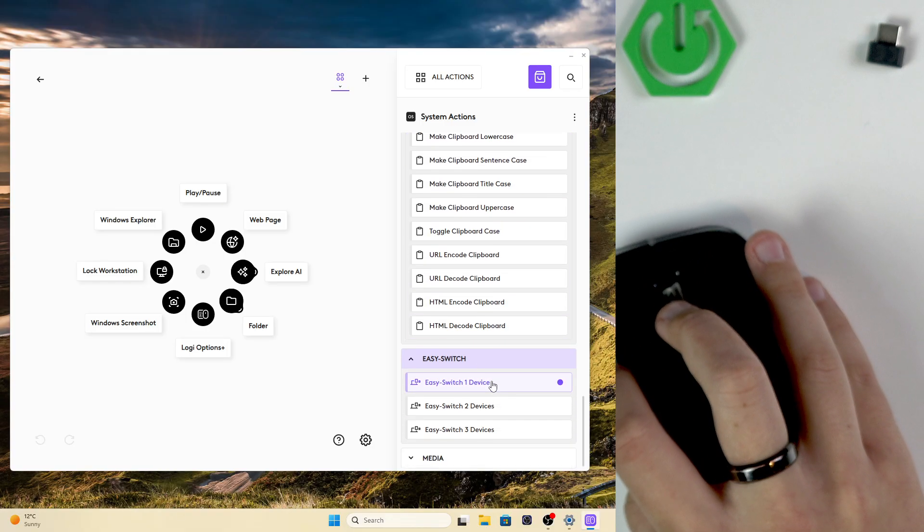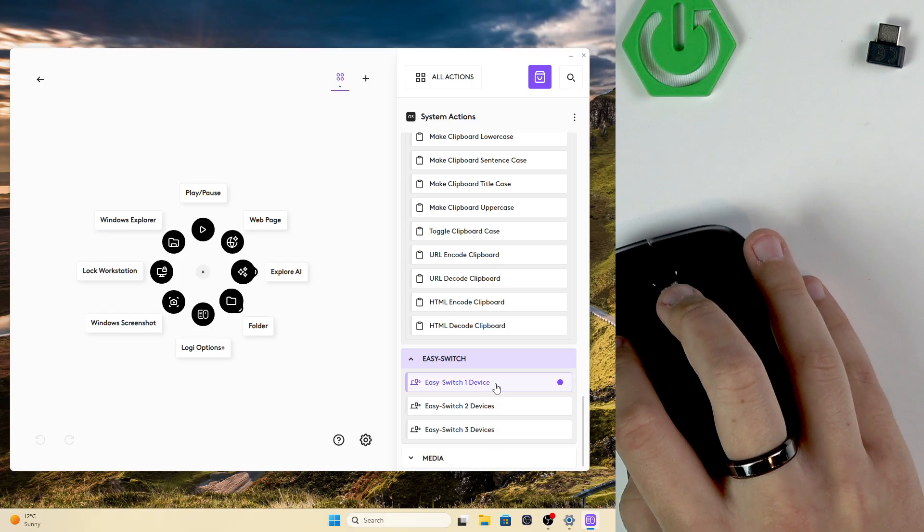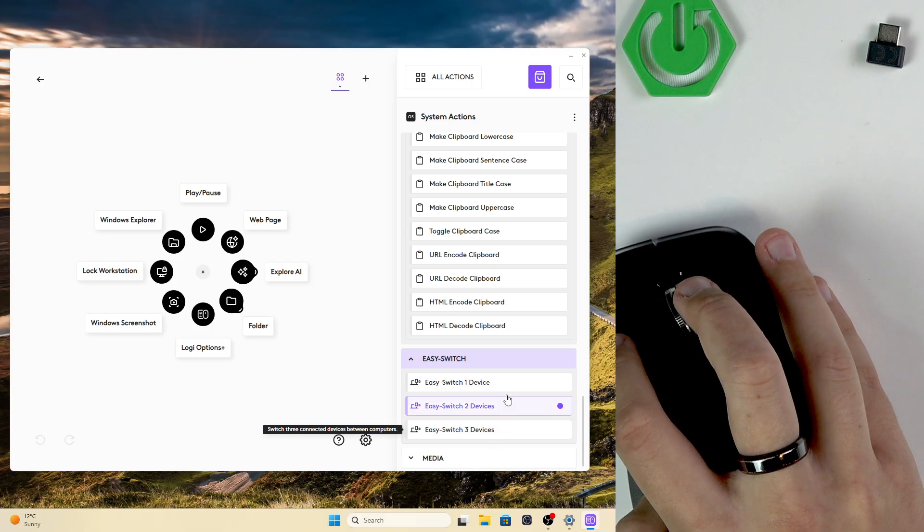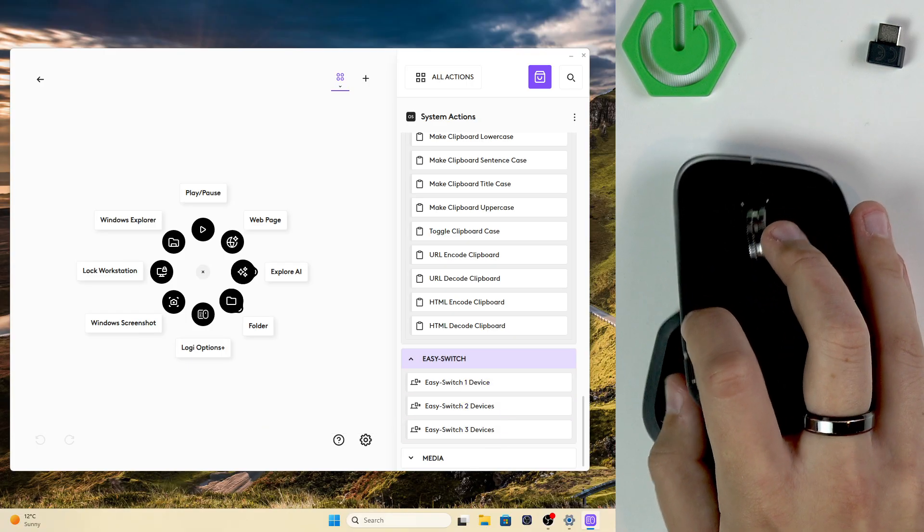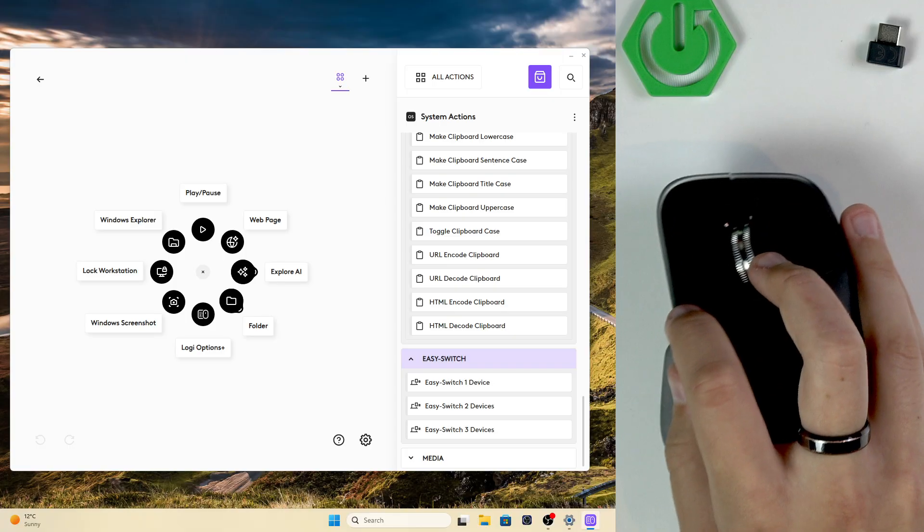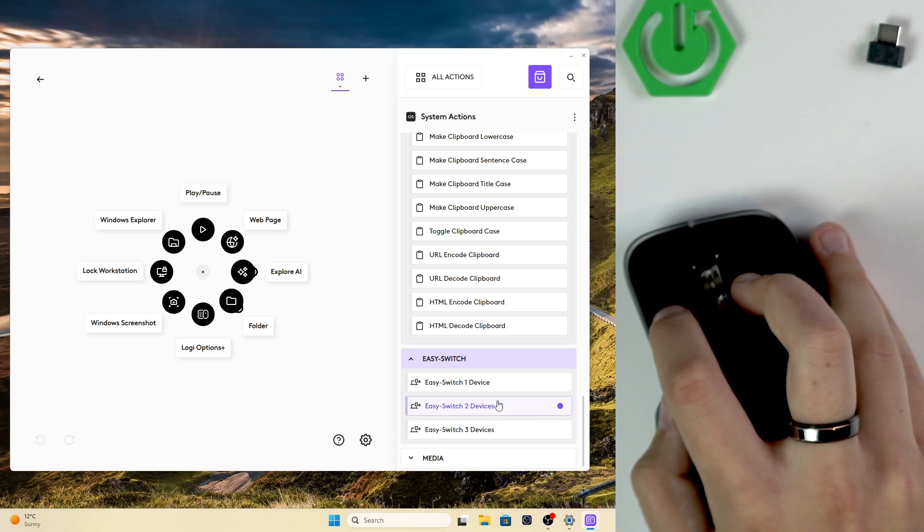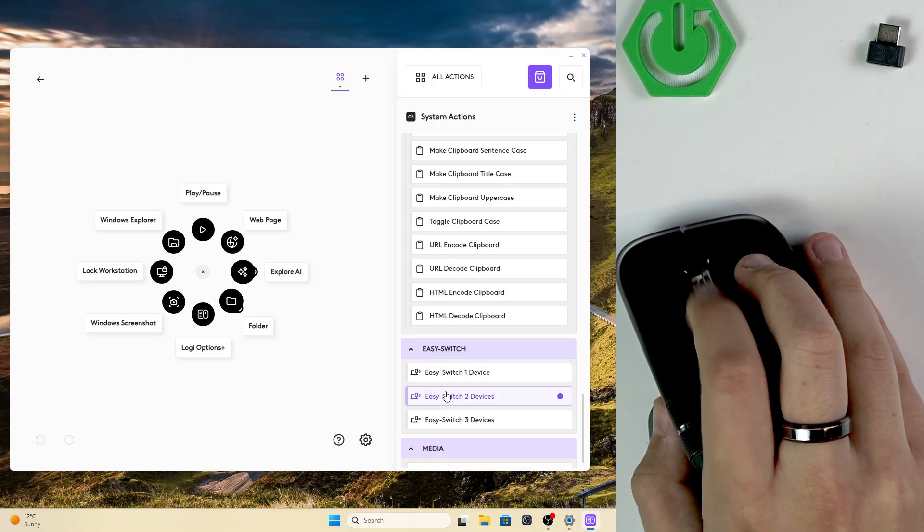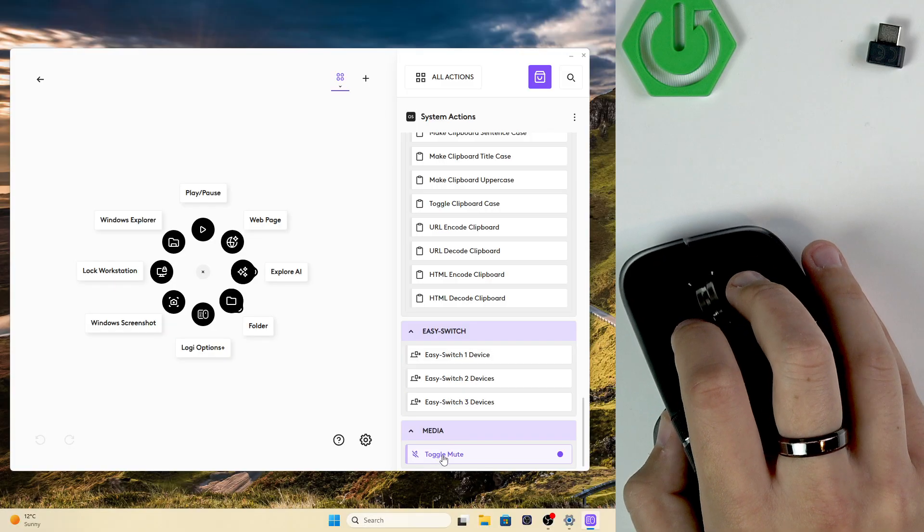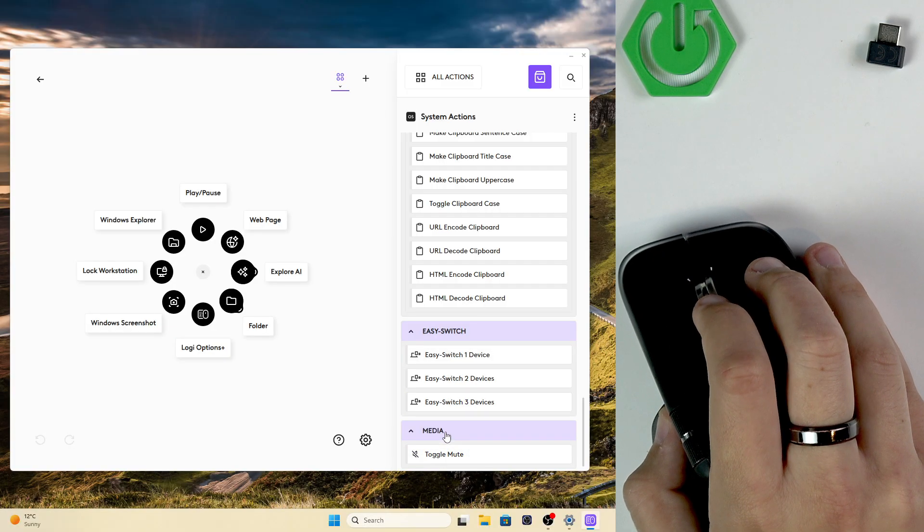Here in the Easy Switch you can switch between three devices so you can use this mouse with three devices at the same time. All you have to do is use Easy Switch and here in the media you can toggle the mute.